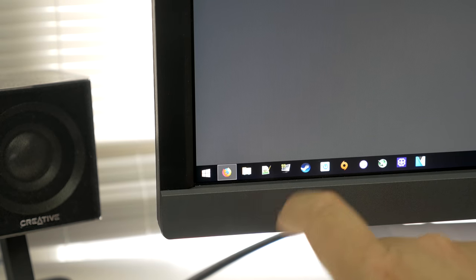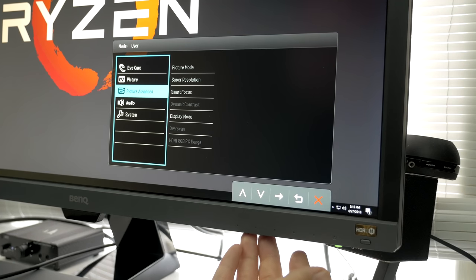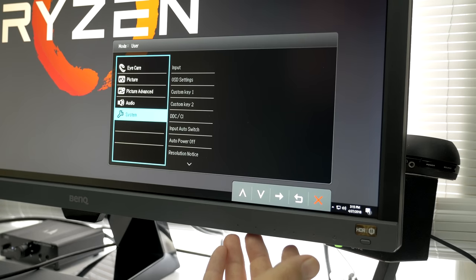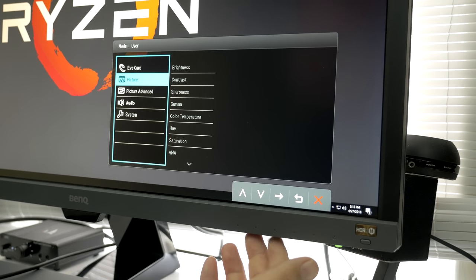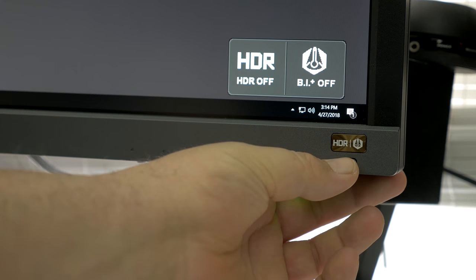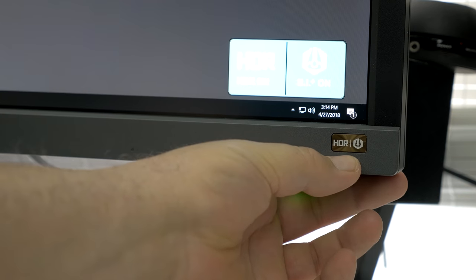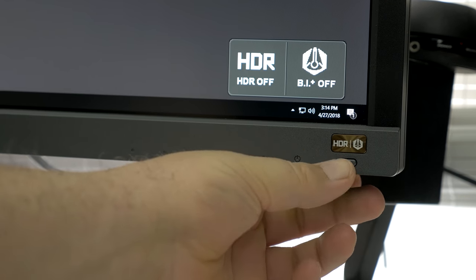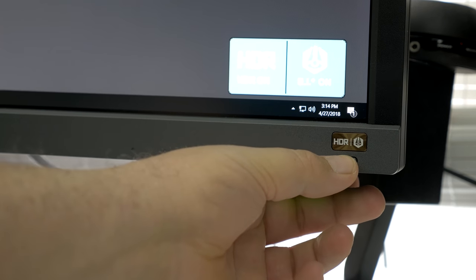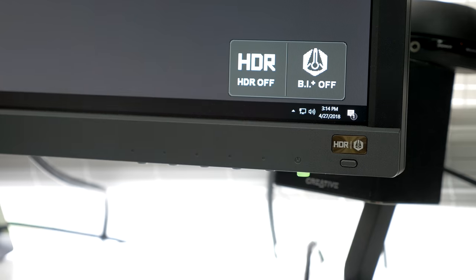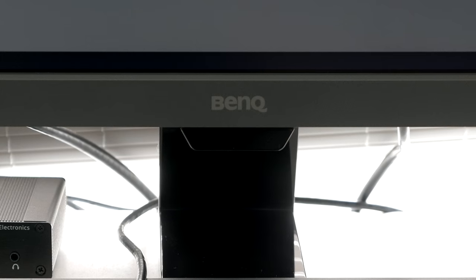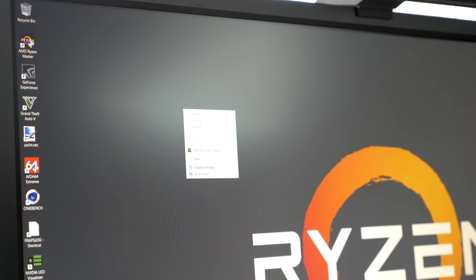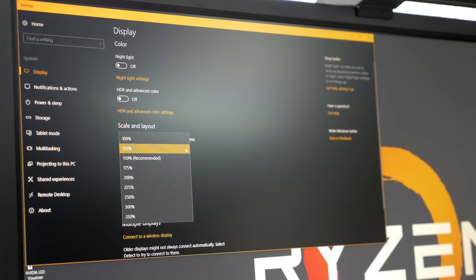The on-screen display was fairly easy to navigate using the buttons on the bottom side and offers a good range of customization for color calibration if you want to get in there and really tweak things to your liking. On the bottom right, there is also a button for activating and deactivating HDR mode, and a second click will enable BenQ's brightness intelligence, which will dynamically adjust the screen's brightness based on ambient conditions in the room, detected by a small sensor right beneath the bottom of the bezel.